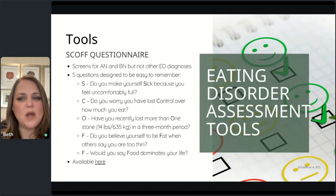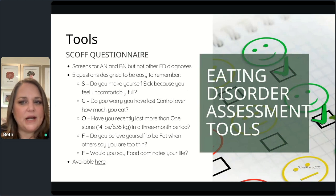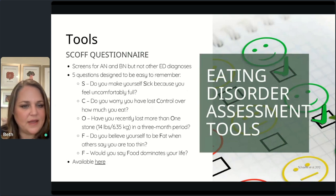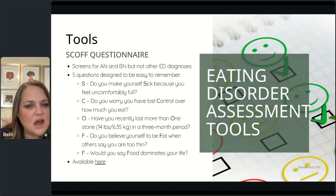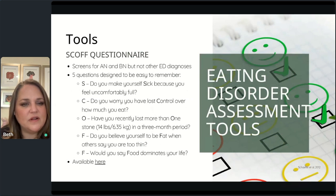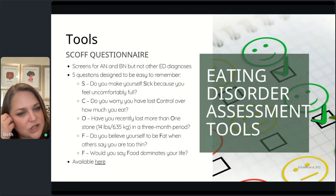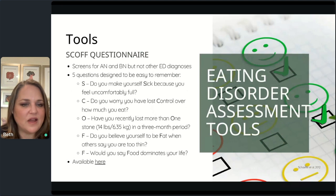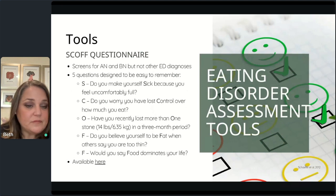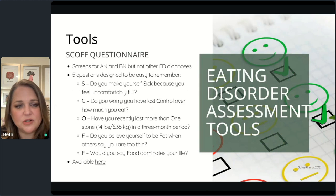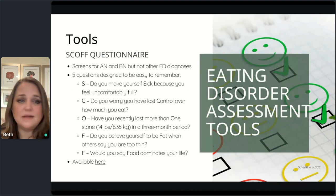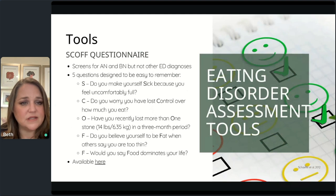The SCOFF questionnaire is a quick five-question tool developed in the UK that screens for anorexia and bulimia. The acronym helps you remember the questions: S — do you make yourself sick because you feel uncomfortably full? C — do you worry that you've lost control over how much you eat? O — have you recently lost more than one stone (14 lbs / 6.35 kg) in three months? F — do you believe yourself fat when others say you're too thin? F — would you say food dominates your life? It's limiting but a useful quick screen if you have nothing else.